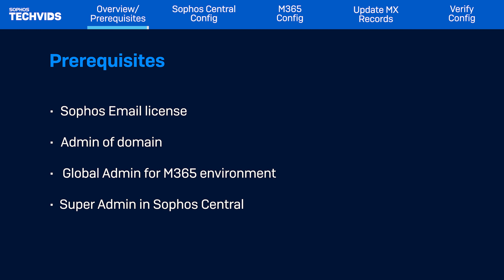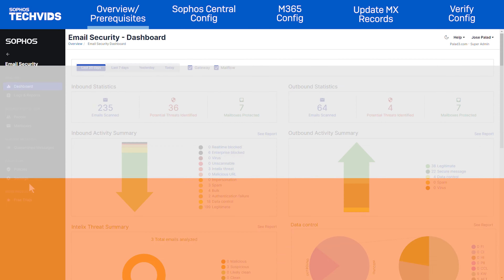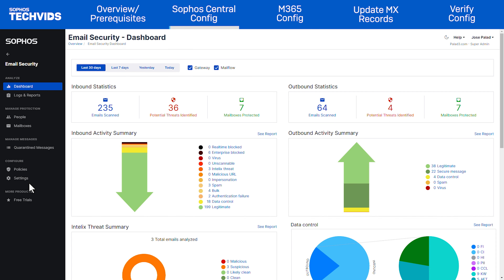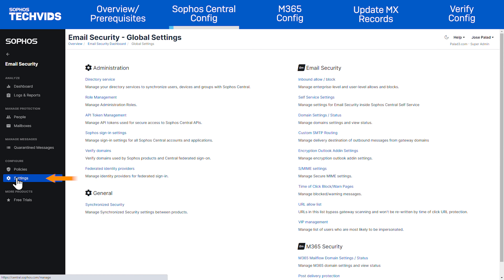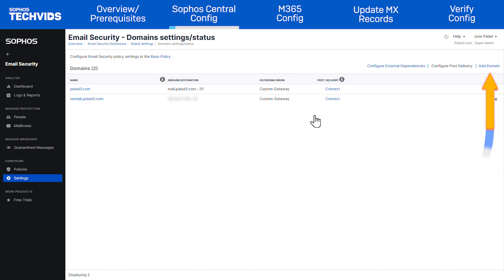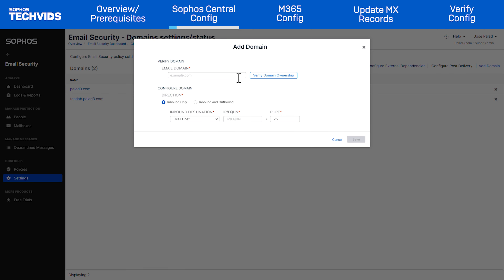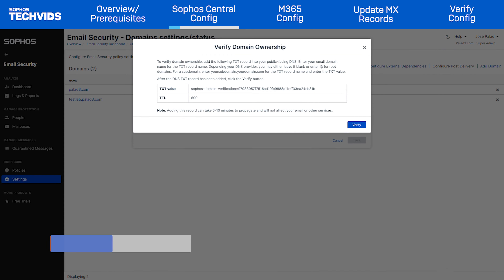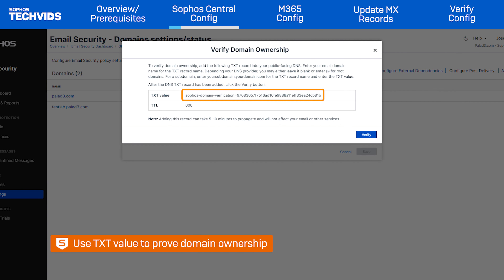Let's get started in Sophos Central. The first step is to add your domain and verify ownership. Go to Email Security, Settings, Domain Settings or Status, and click Add Domain. Now enter the email domain you want to protect and click on Verify Domain Ownership. This will give you a TXT value which you need to enter in your public DNS server to prove you're the owner.